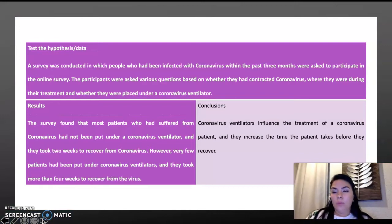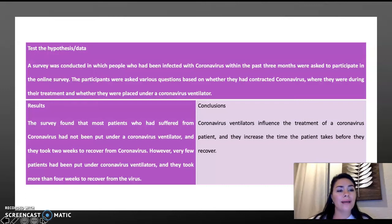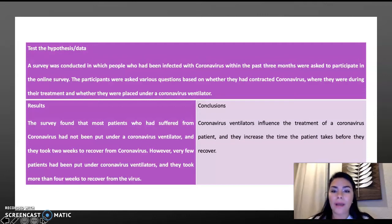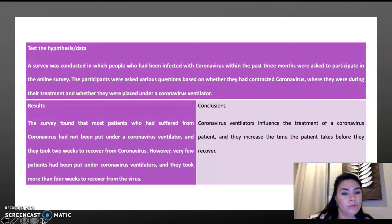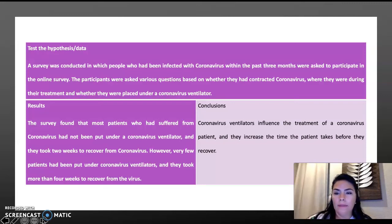A survey was conducted in which people who have been infected with coronavirus within the past three months were asked to participate in an online survey. The participants were asked various questions based on whether they had contracted coronavirus, where they were doing their treatment, and whether they were placed on the coronavirus ventilator.